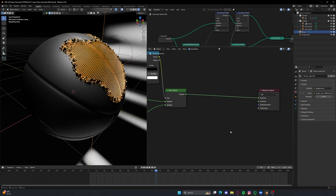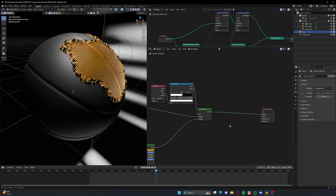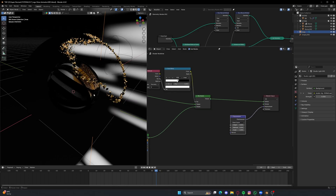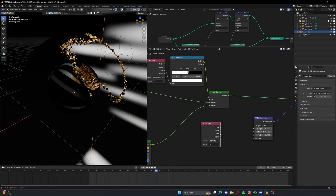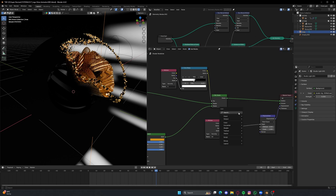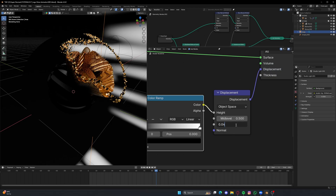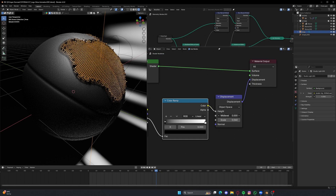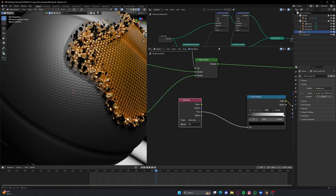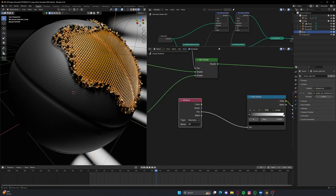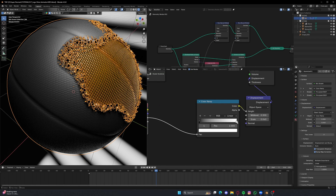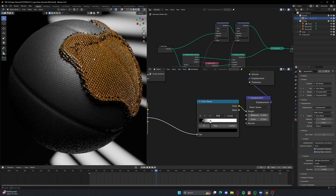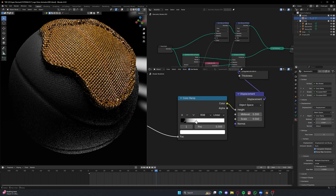For displacement we are going to use the color ramp attribute 'cr'. Bring in a Displacement node, connect it to the Displacement output. Bring in an Attribute node, type 'cr', and connect its Factor directly to the Height, placing a Color Ramp in between to fix the result. Reduce the scale to 0.04 because right now it's really messing up — you can adjust the Mid Level if required. There's something happening on our ball now. Make sure to go to Materials, and in the settings enable Displacement and Bump — only then will it start working.